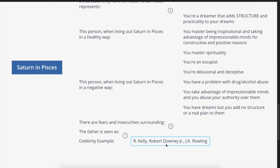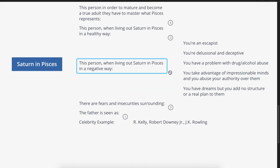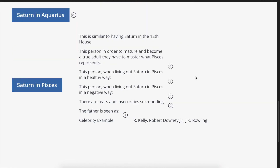That's how we see Saturn in Pisces expressed through these three celebrities. That's Saturn in Pisces — thank you for taking the time to watch my video. Like, share, subscribe, comment down below, let me know what you think, and take care.